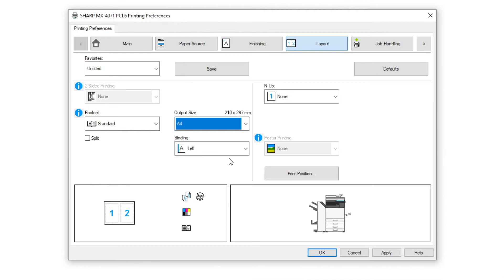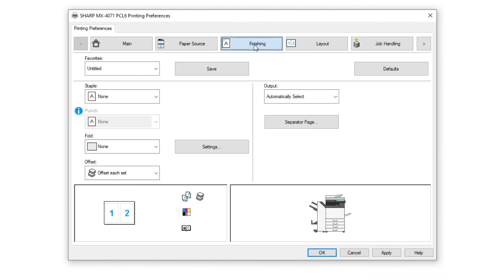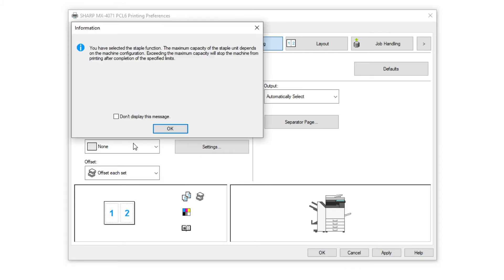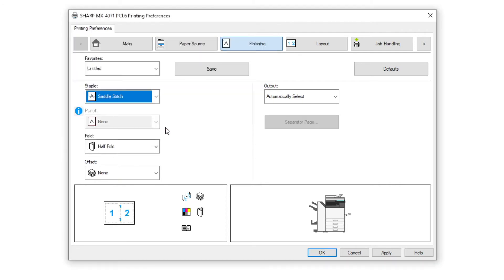Next we select the finishing tab to enable stapling and select the saddle stitch function. Click OK on the pop-up if displayed. You can tick the don't display this message again if required.